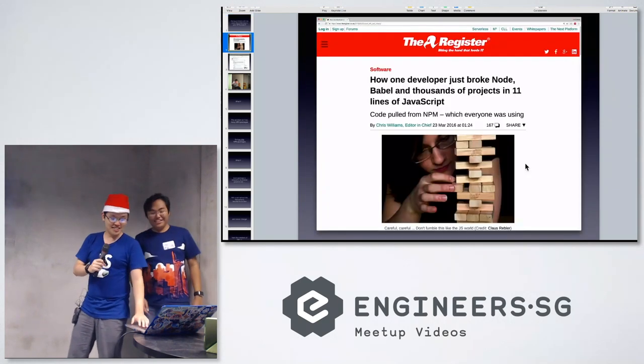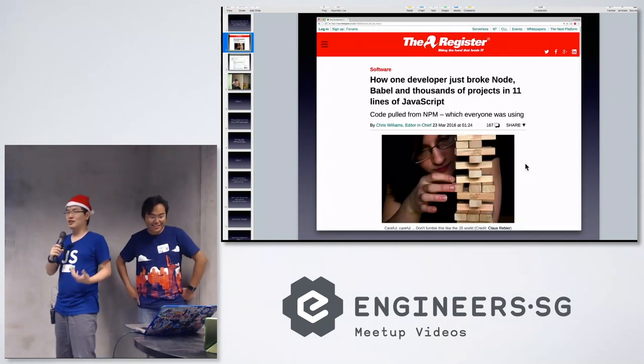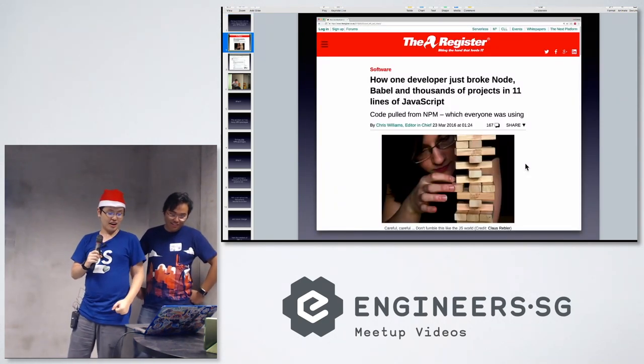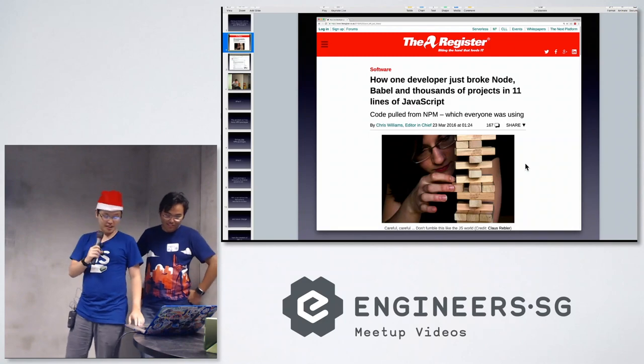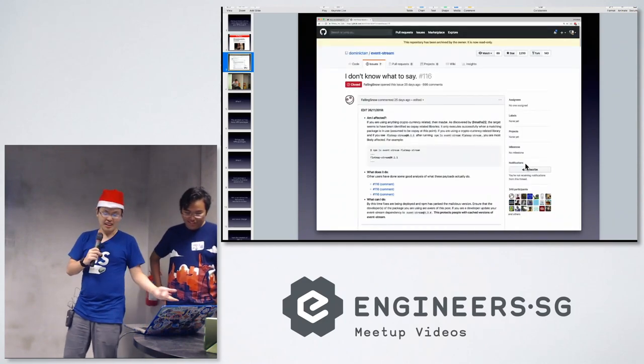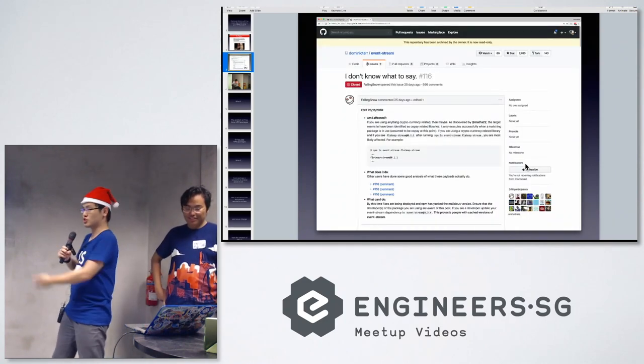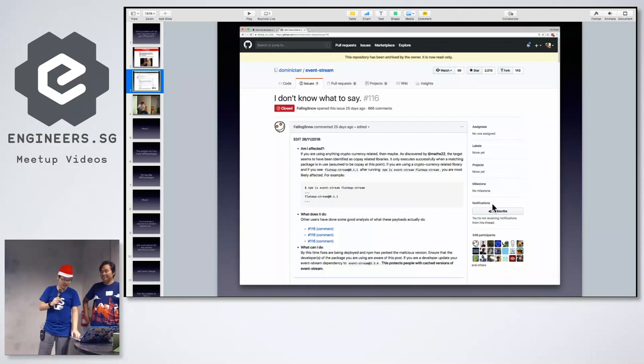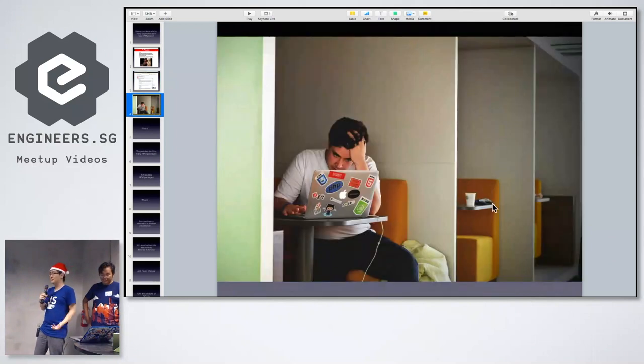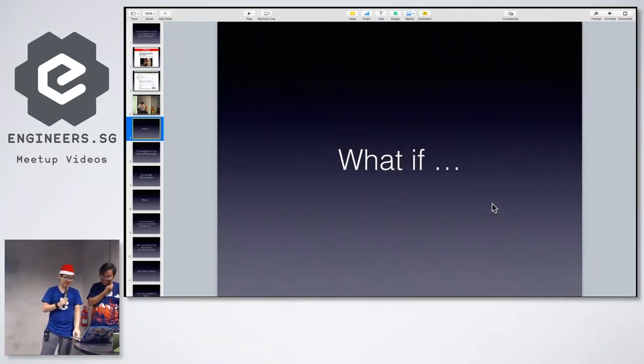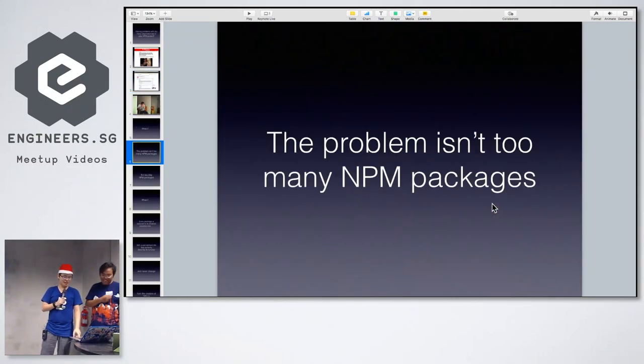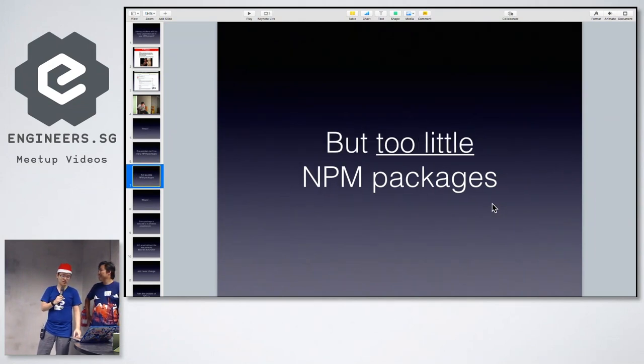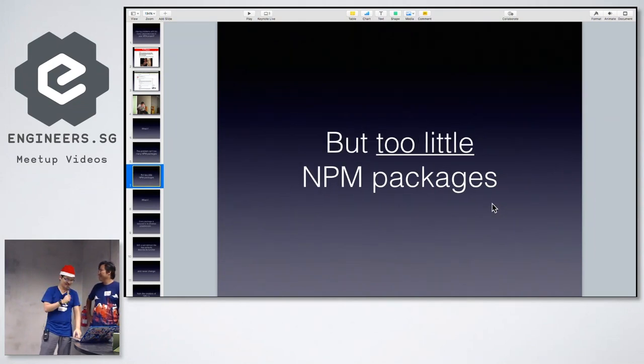You see, having a lot of dependencies gives you problems like left pad breaking on you, being deleted, event stream installing a bitcoin miner, causing millions of developers to get frustrated. But what if the problem isn't too many NPM packages, but too little NPM packages?